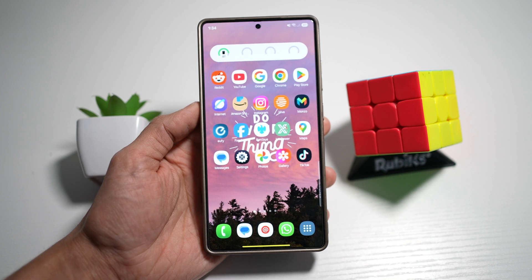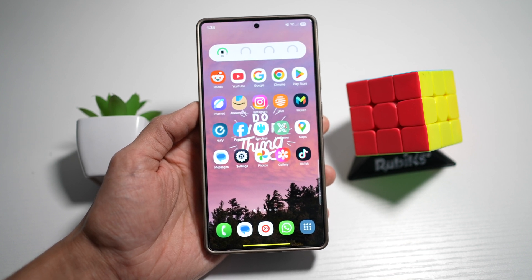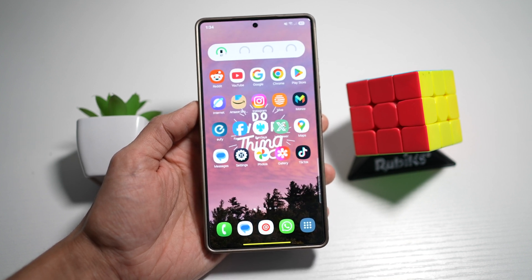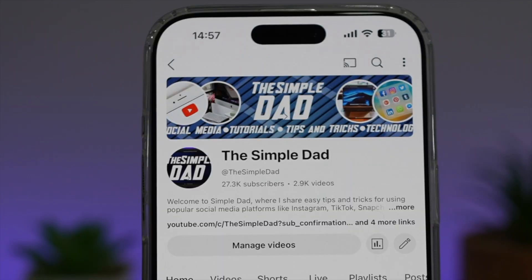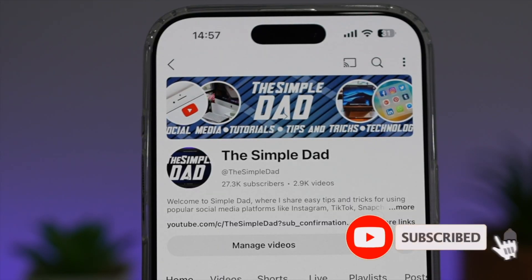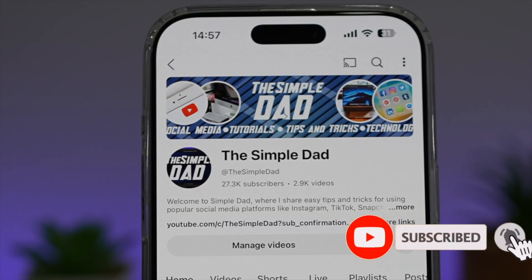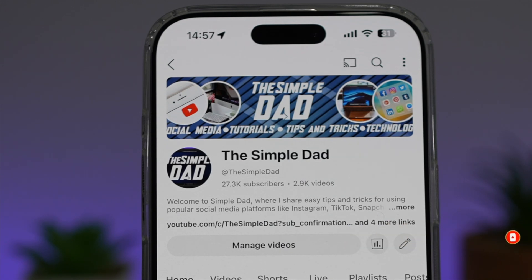So there you go, guys, that is how to change the gesture bar color and size on your Samsung device. If you're new on the channel and you want to find out more about your Android phone or any other social media apps, then don't forget to subscribe to this channel to become a part of the Simple Dad community. Hit the like button if you find this video useful.